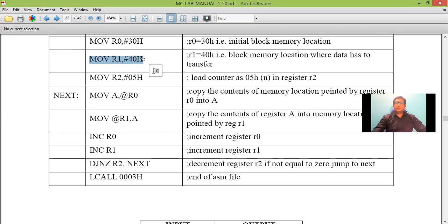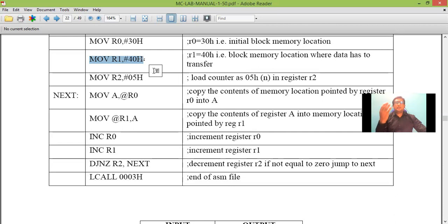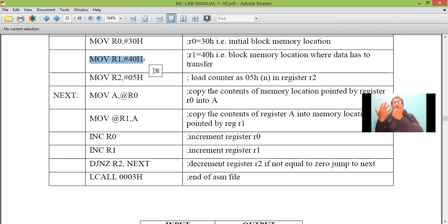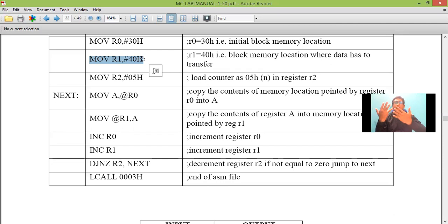Means to say the data present in memory location 30, 31, 32, 33, 34, 5 data will be transferred to memory location 40, 41, 42, 43, and 44.